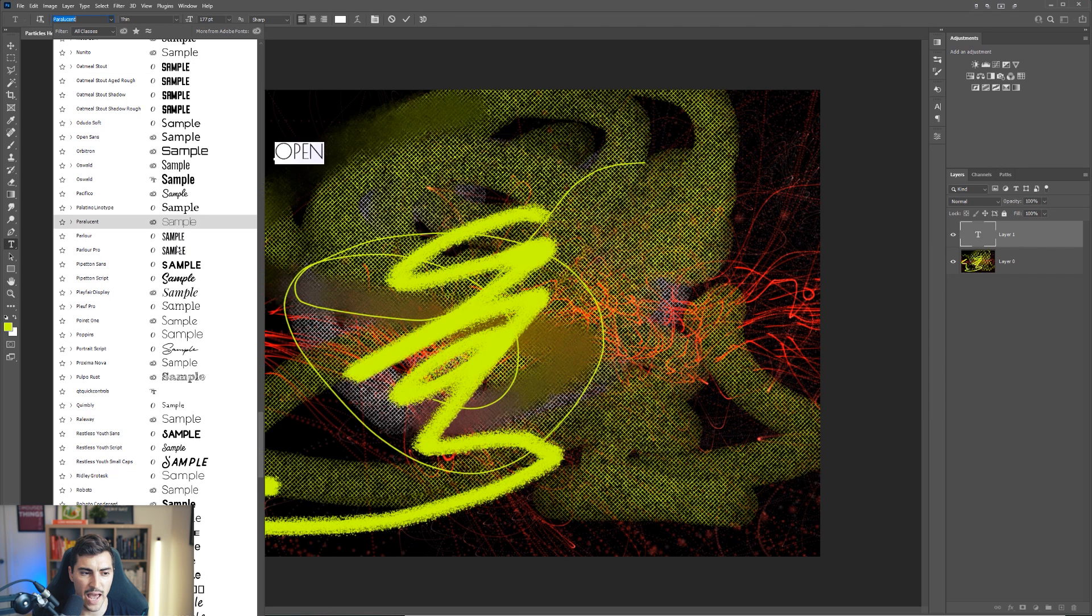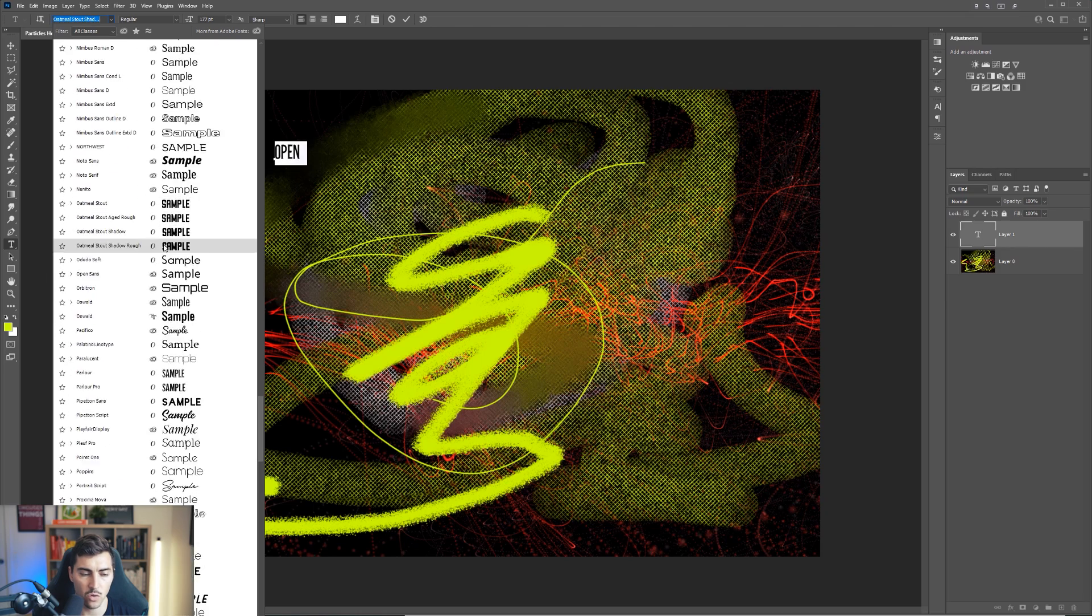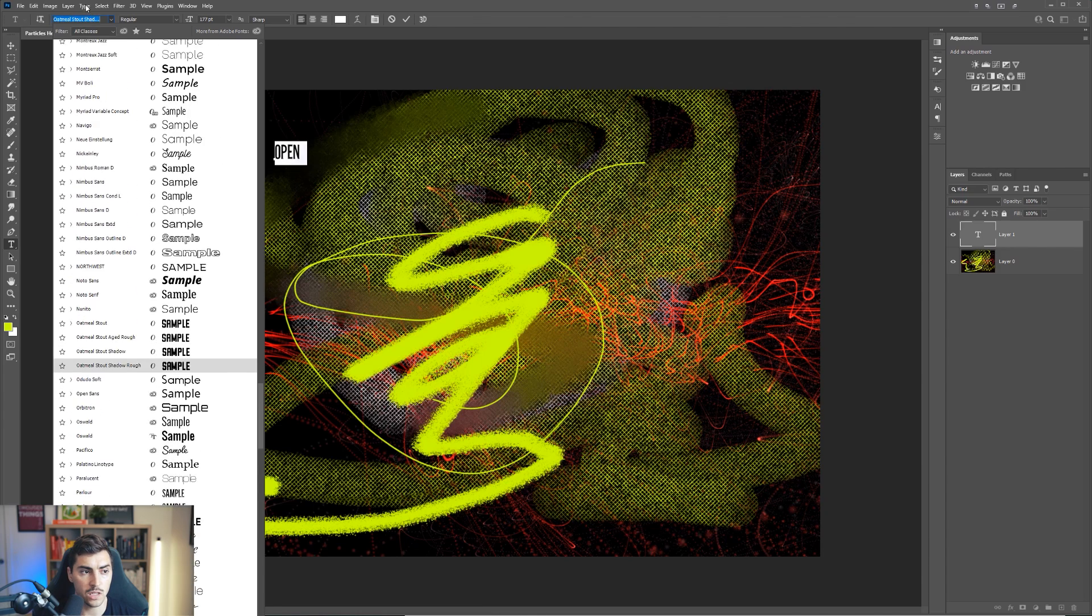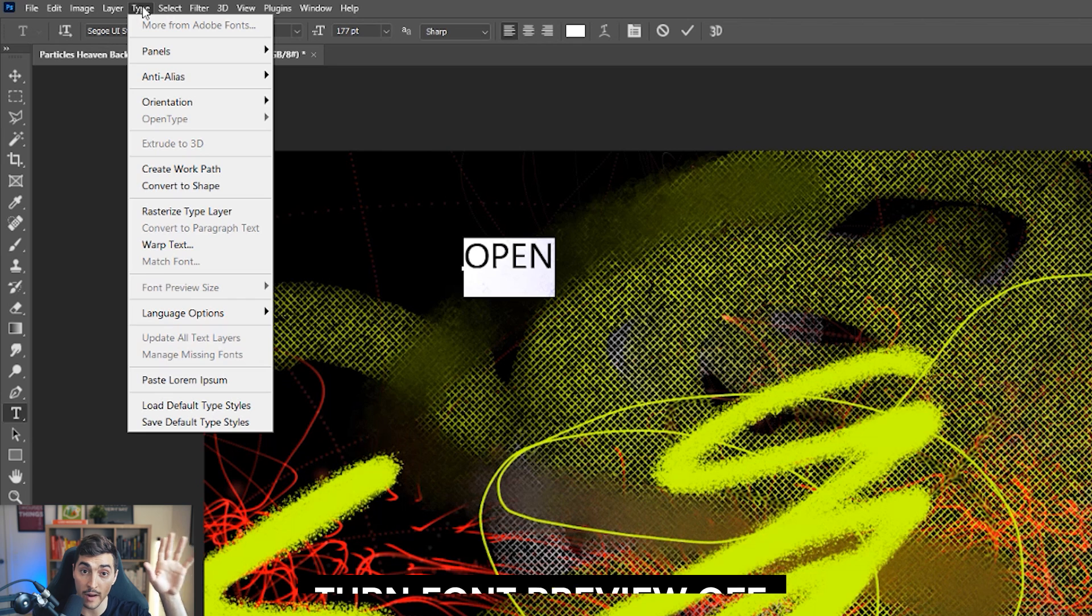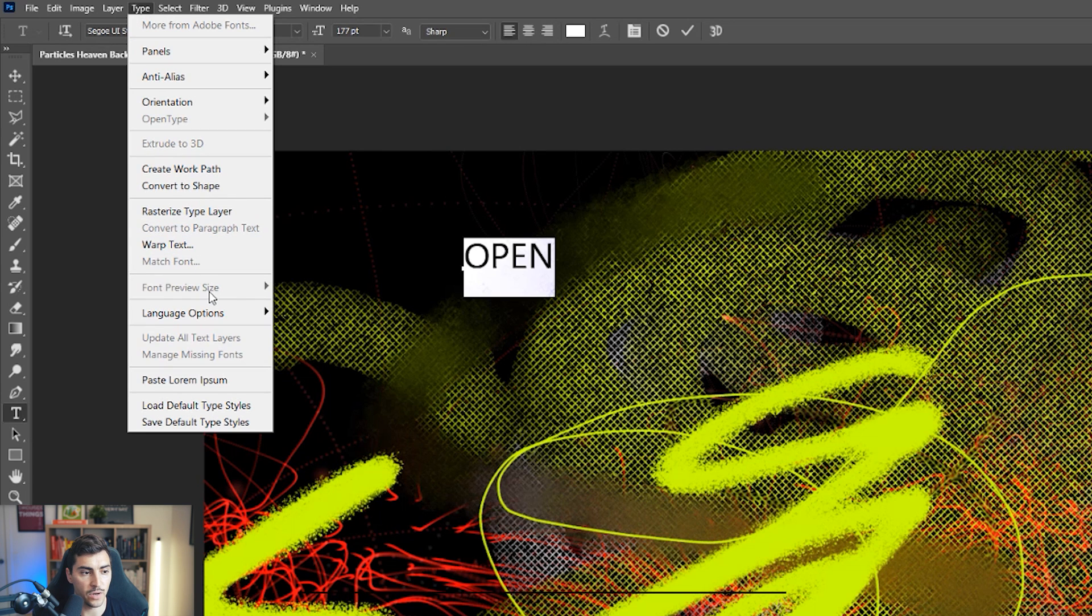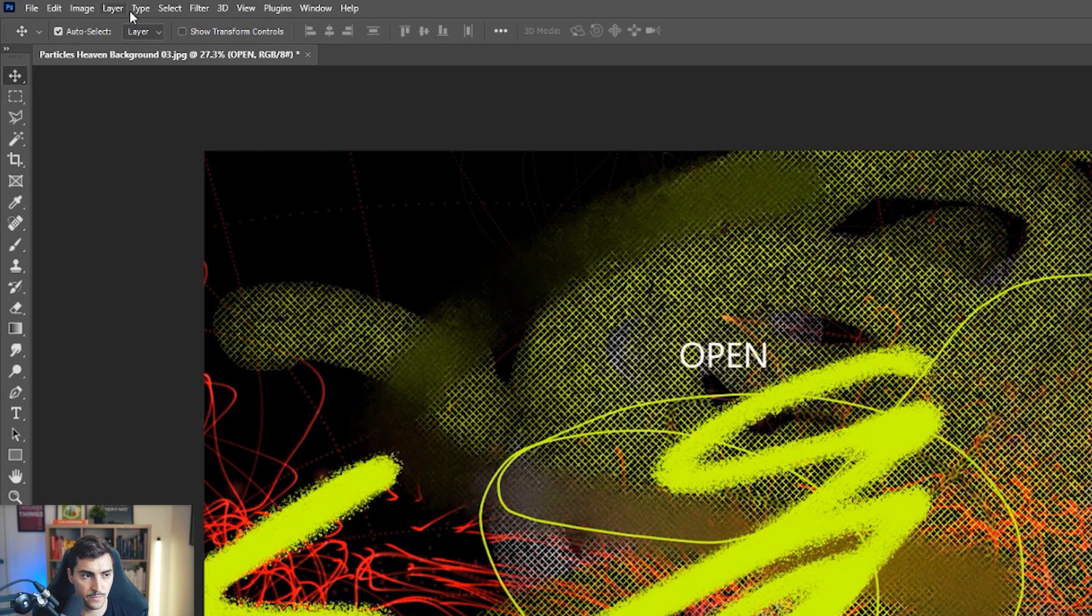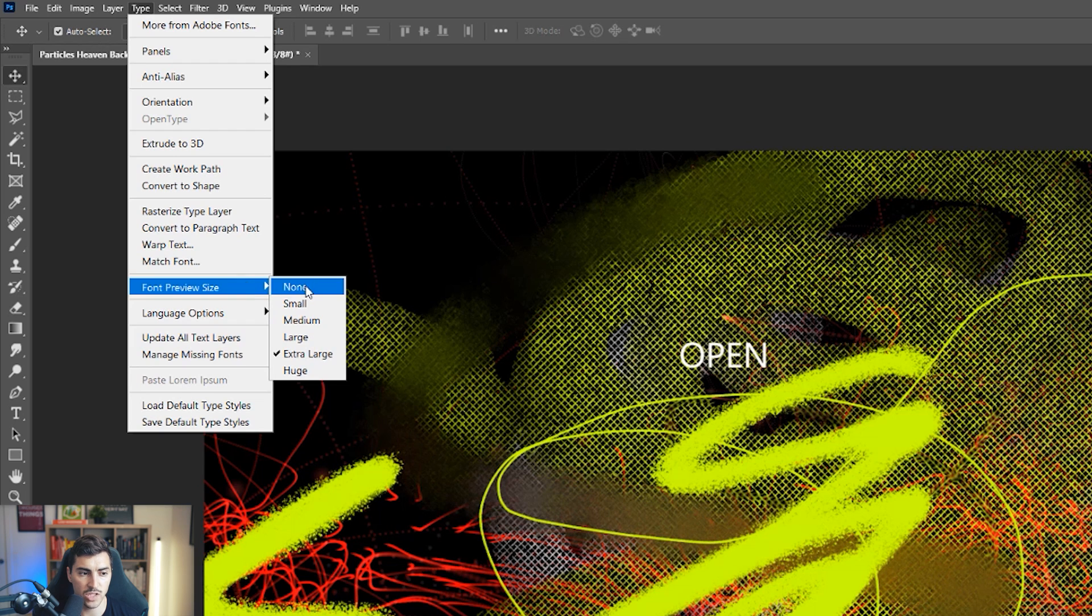So when I'm searching, when I'm scrolling, it's just not good. So what you want to do is click on type in the top right menu. What I'm going to do is go down to font preview size. I'm just going to make sure your font is not selected or nothing selected. Go back to type, click on font preview size and you want to change it to none.